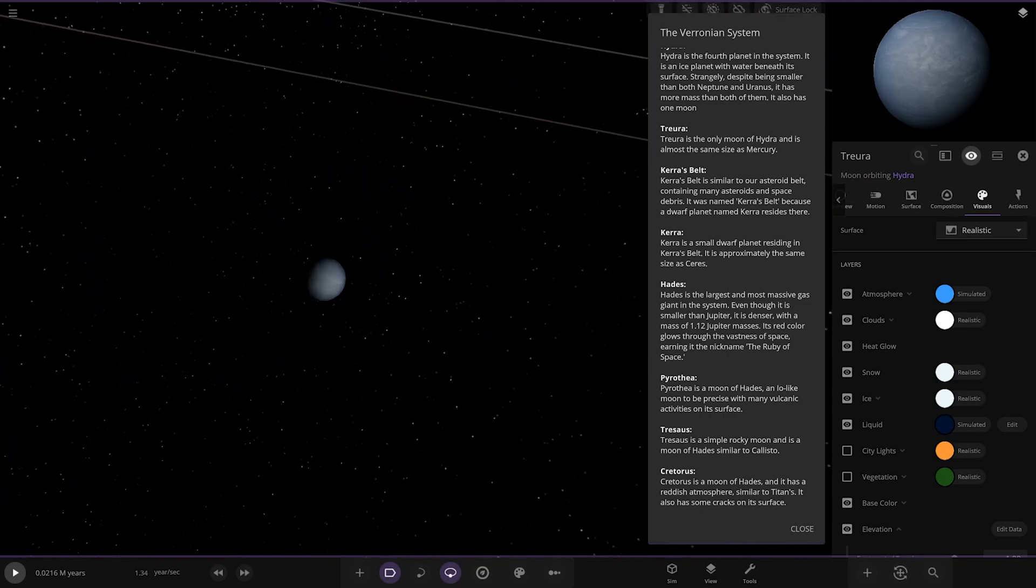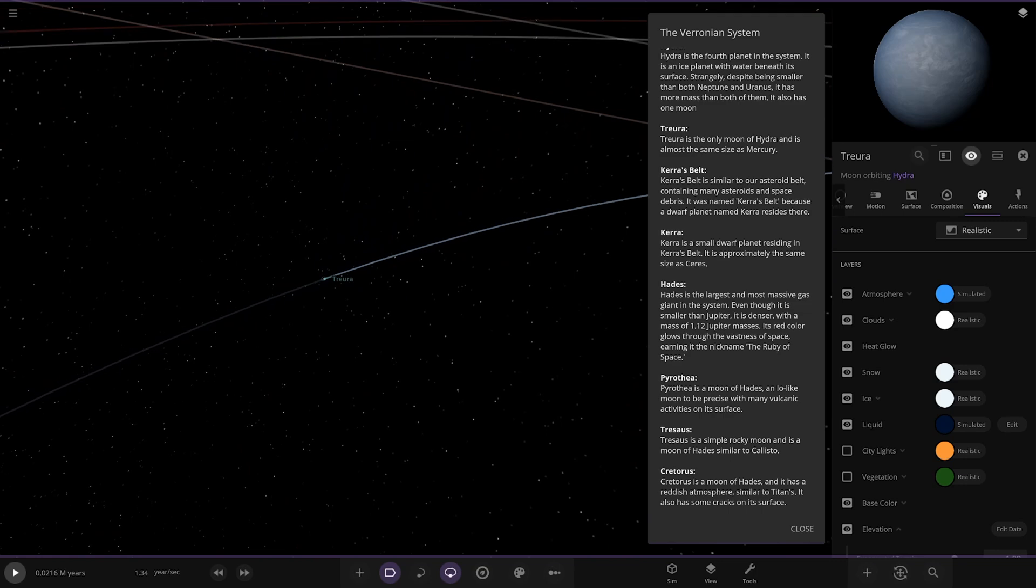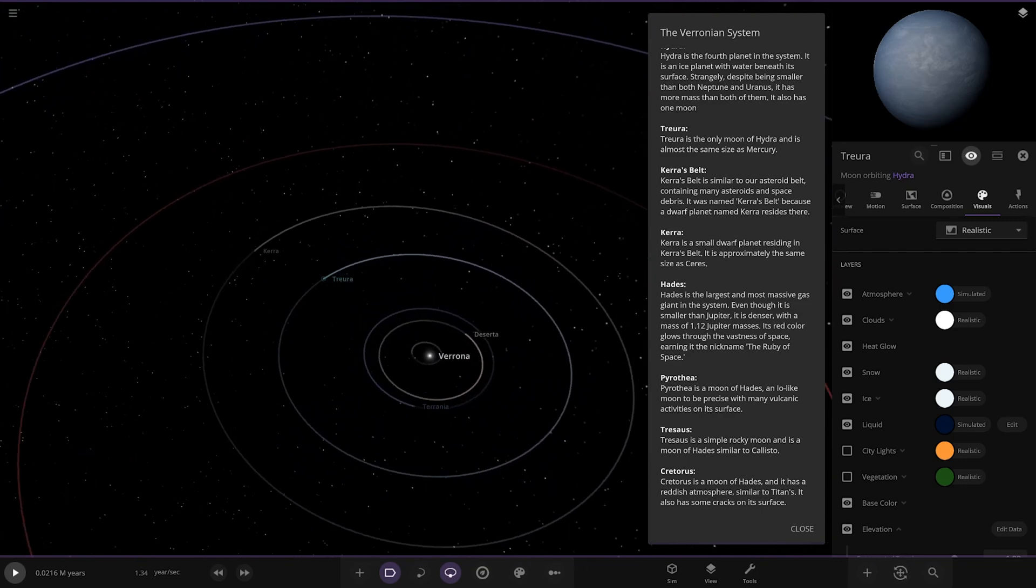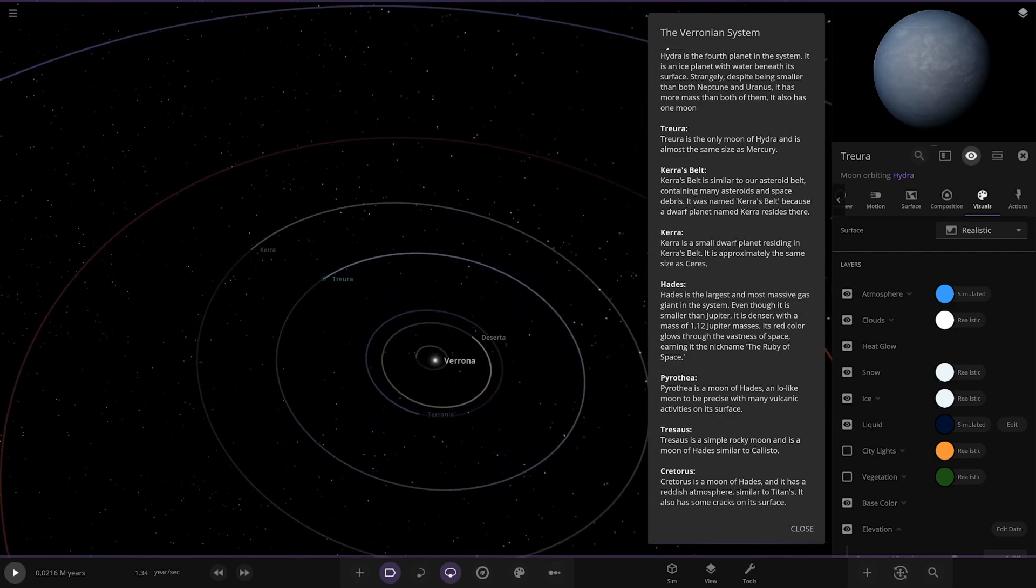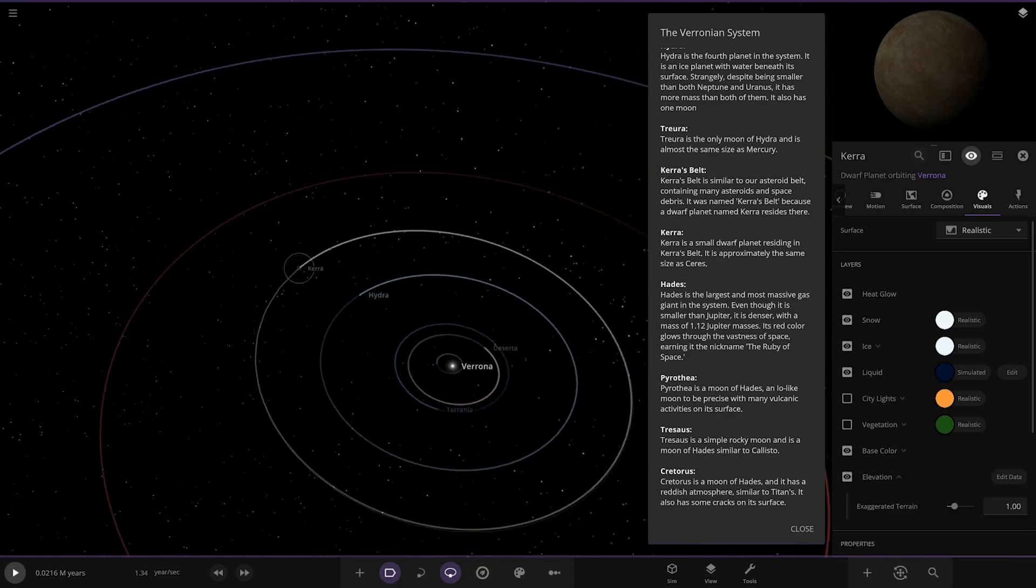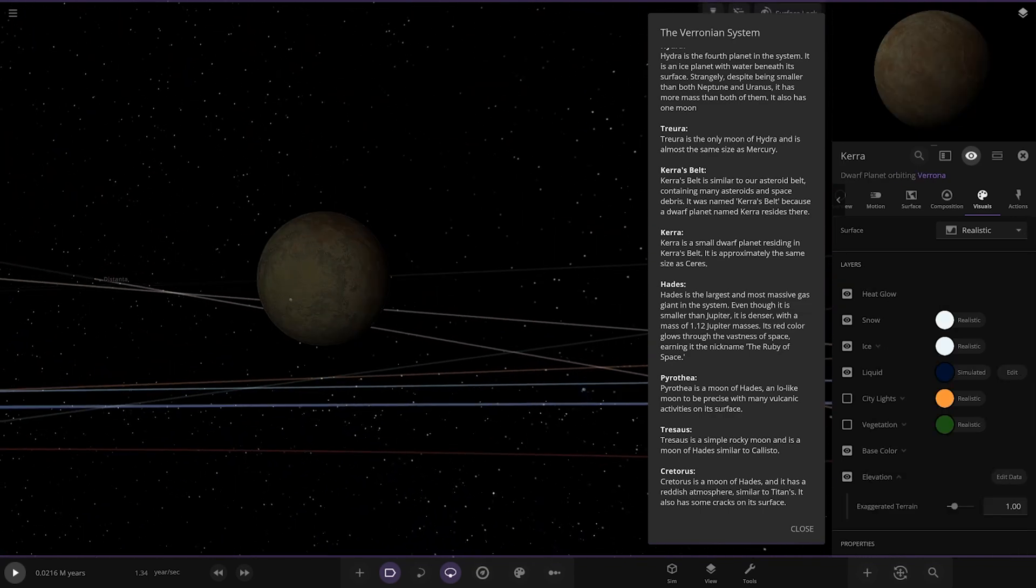Next we've got Carer's Belt, similar to our asteroid belt, containing many asteroids and space debris. It was named Carer's Belt because a dwarf planet named Carer resides there, the same size as Ceres.